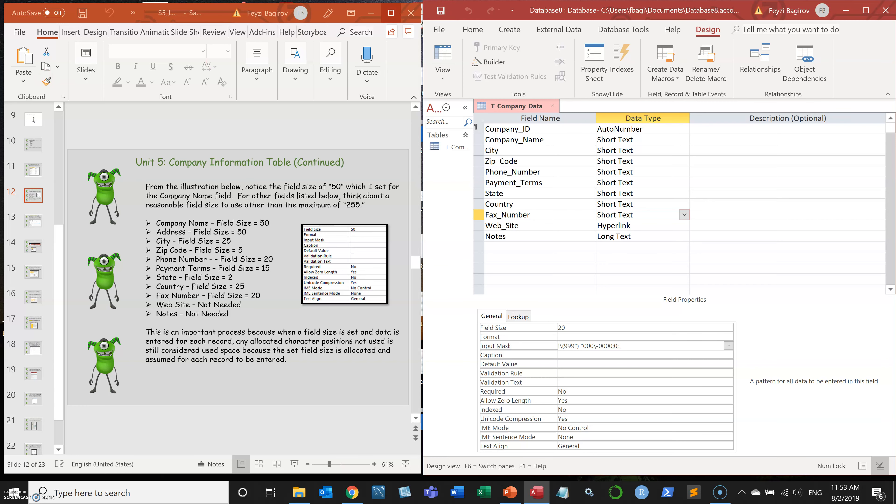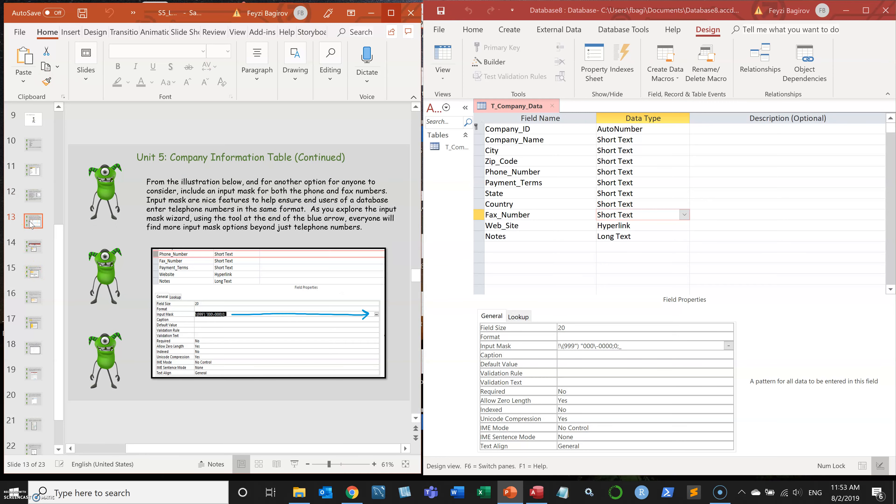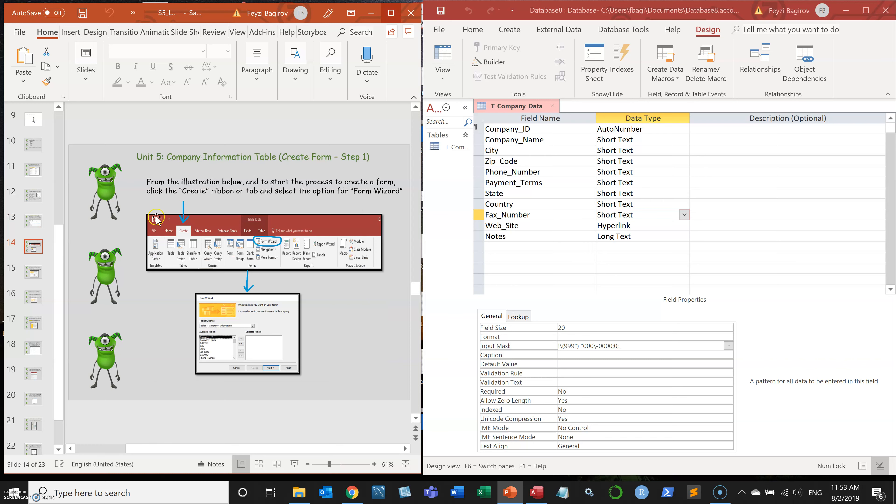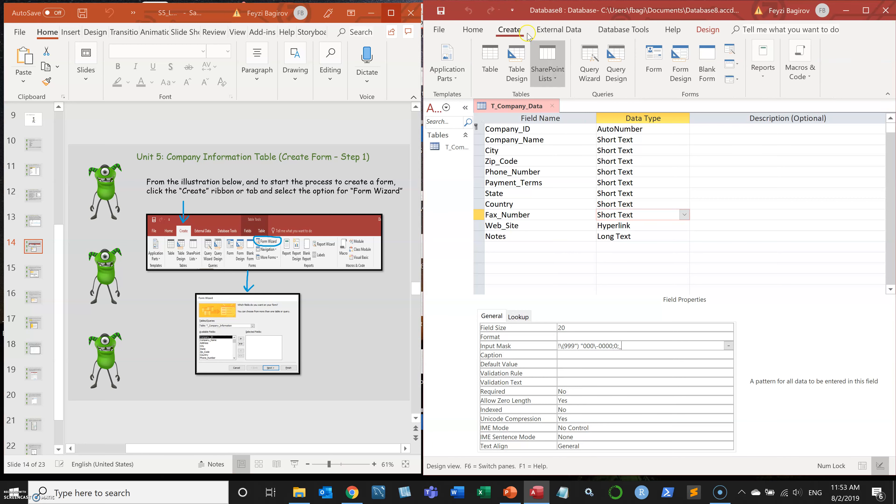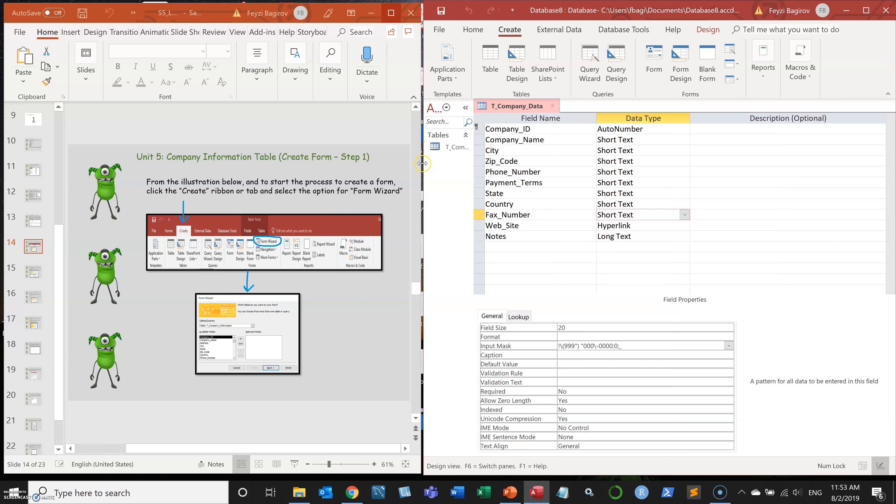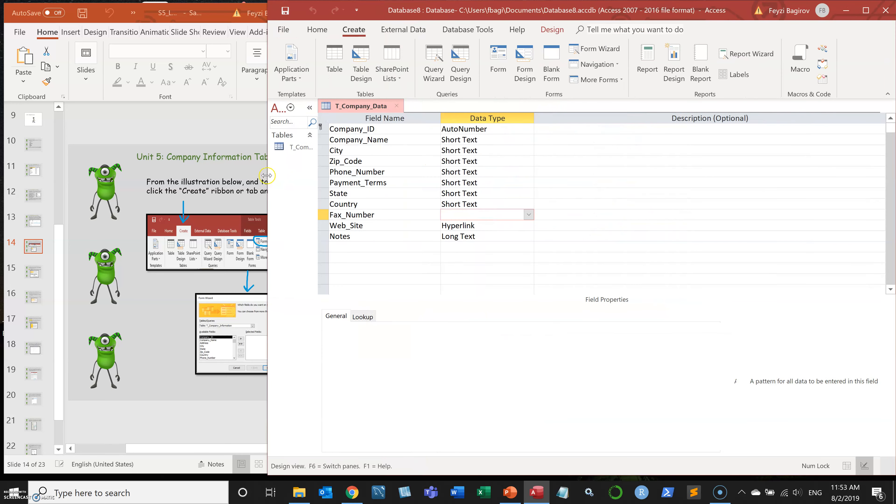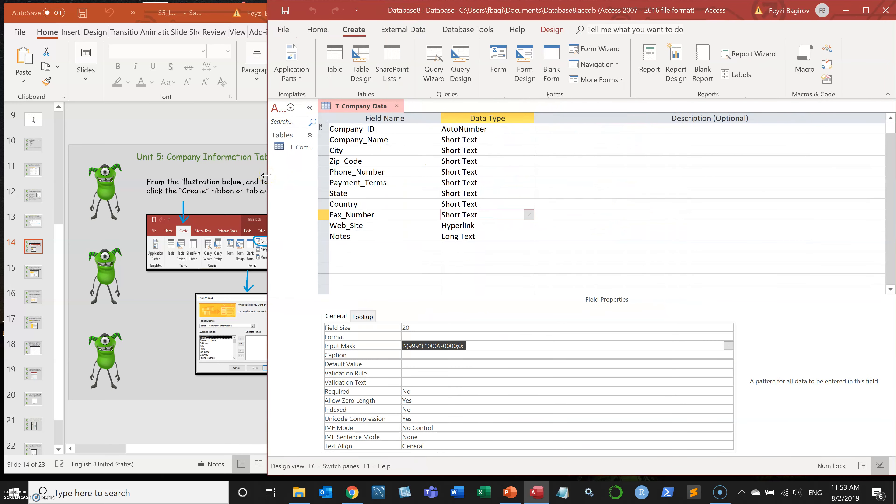So the next thing is to create a form. To create a form, we're going to go to the create tab. You can't really see it because I'm using half of the screen, but if I extend a little bit, you'll see the button that says form wizard here.